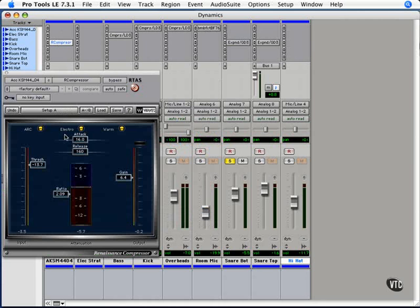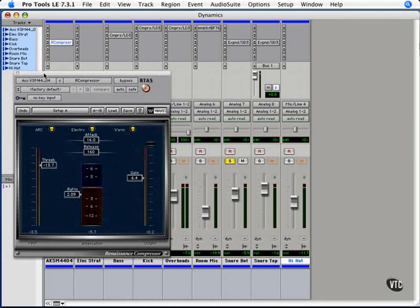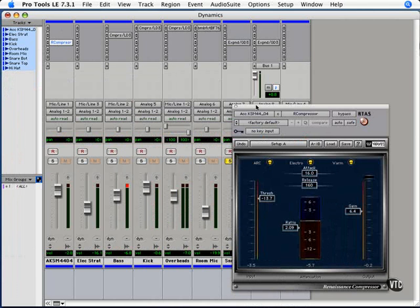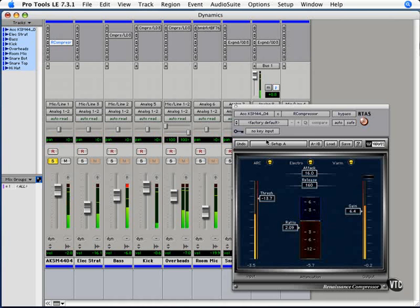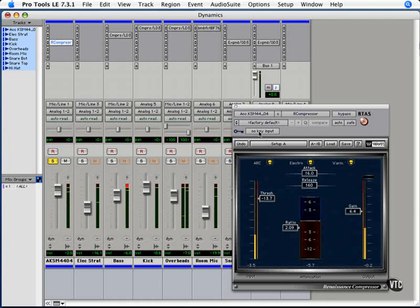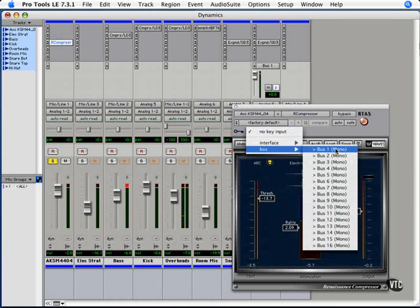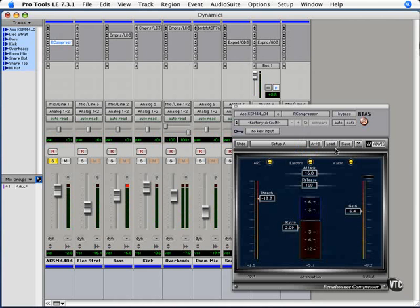Let's say we have our compressor on our acoustic guitar track here, and let's say we want to use that same key input from bus one on the snare. Now watch what happens.